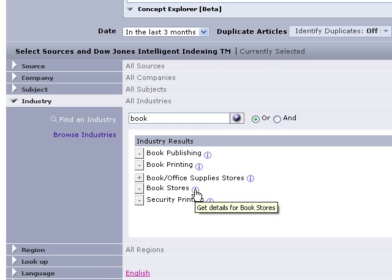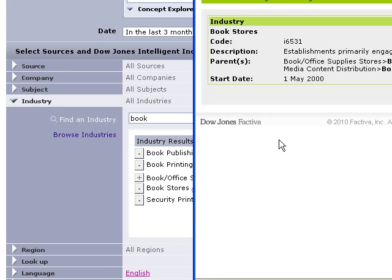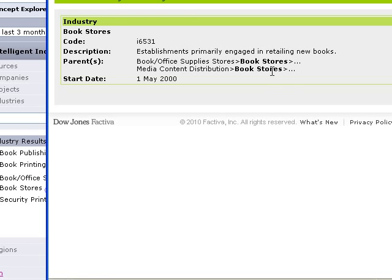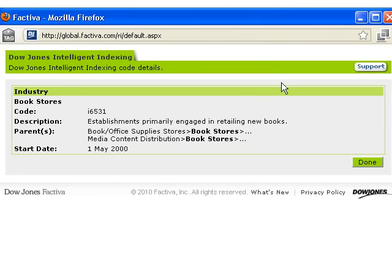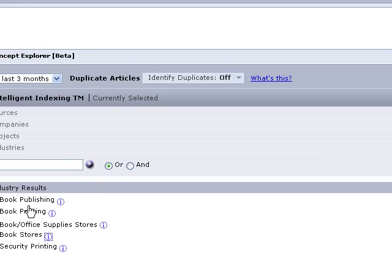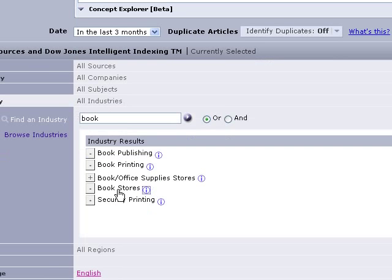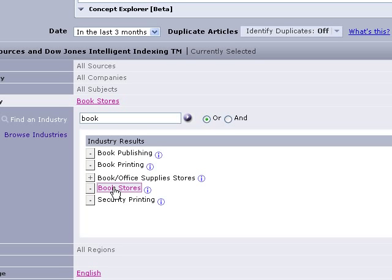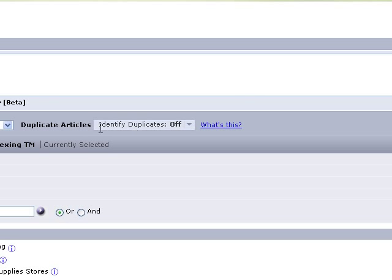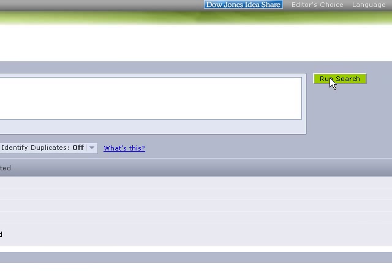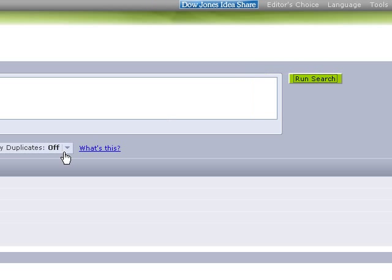Okay, if you click on the I here, it'll give you information about what they're talking about. Okay, establishments engaged in retailing new books. That's what I'm looking for. Okay, so I'm going to close that. And to actually enter that into your search, you just click on the link. So now we've got bookstores still staying the last three months. We can go back and run our search.